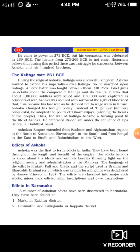Ashoka changed his foreign policy. Instead of Digvijaya (military conquest), he adopted the policy of Dharma Vijaya — winning the hearts of the people. Thus the Kalinga War became a turning point in the life of Ashoka. He embraced Buddhism under the influence of the Buddhist saint Upagupta. Ashoka's empire extended from Kashmir and Afghanistan in the north to Karnataka (Suvarnagiri) in the south, and from Bengal in the east to Sindh and Balochistan in the west.